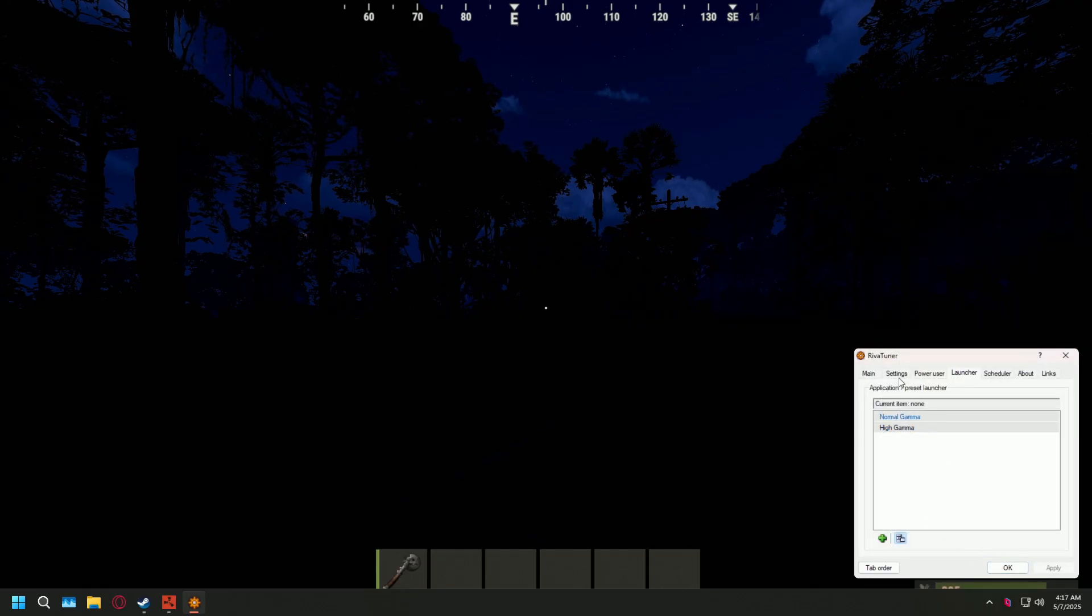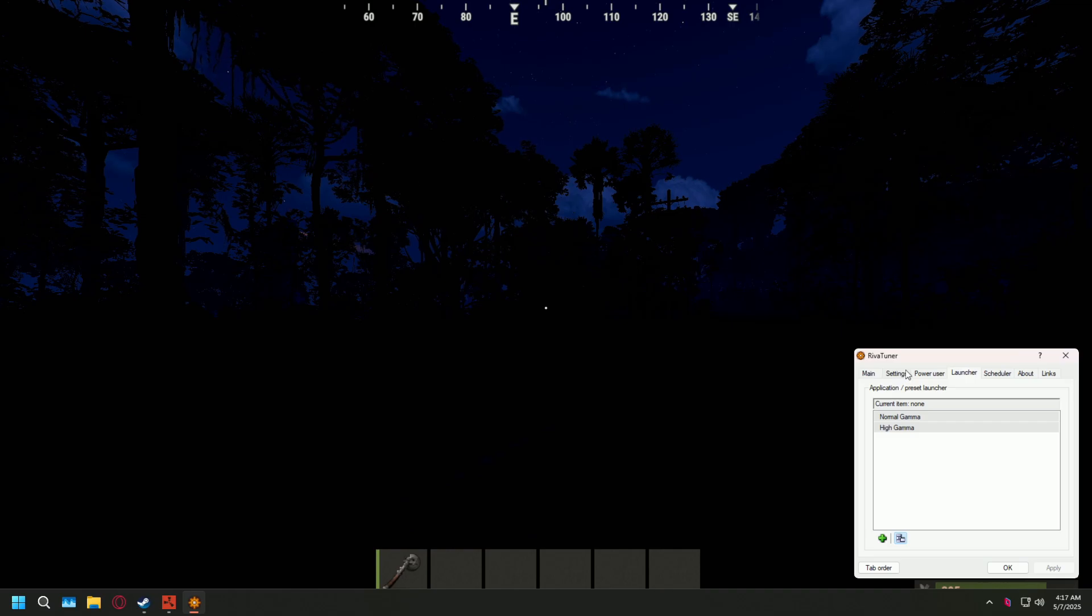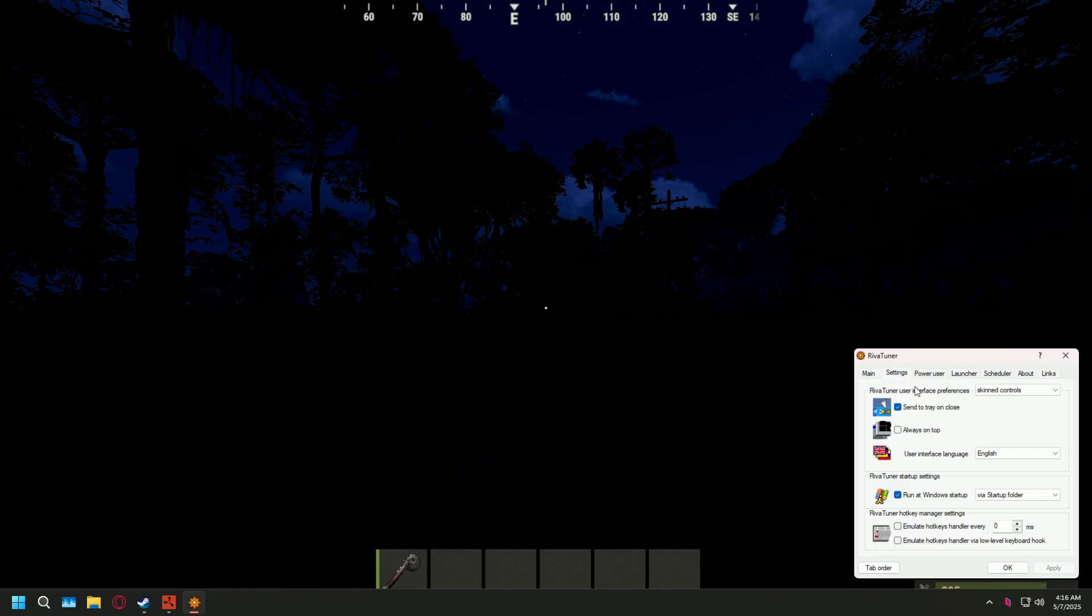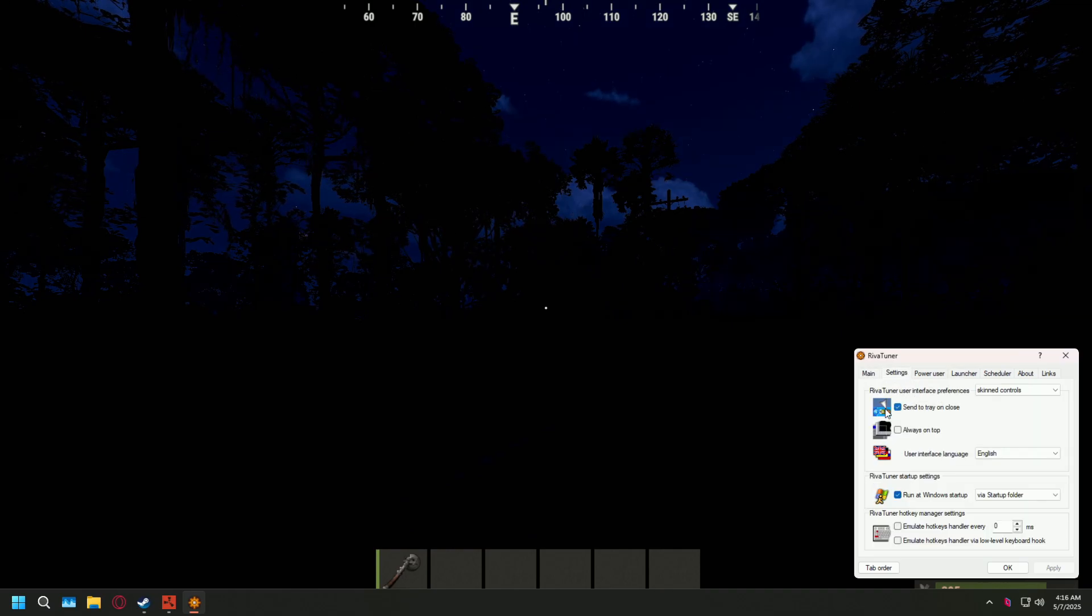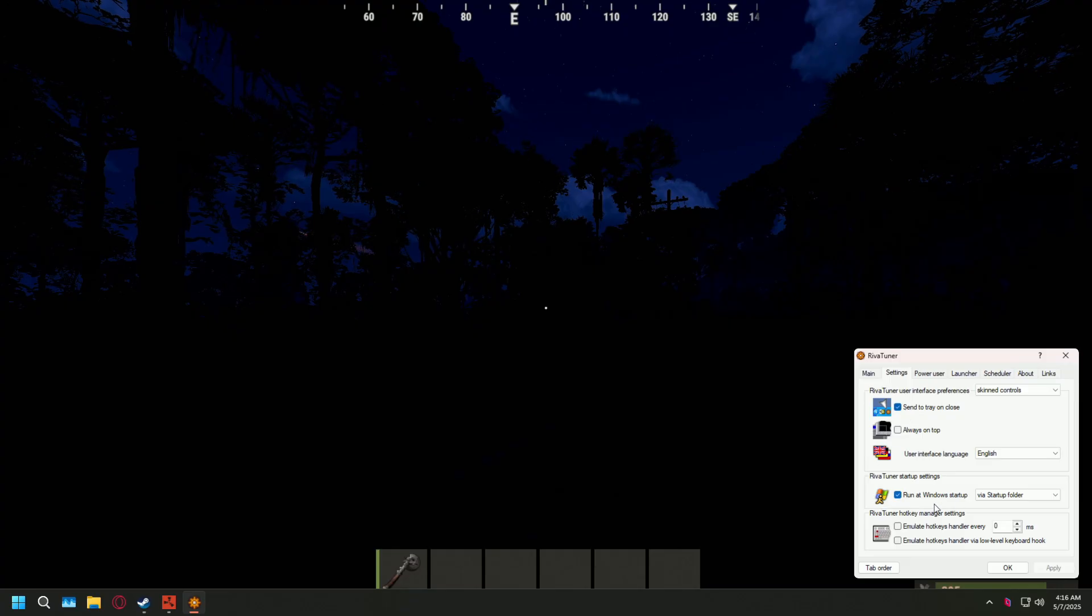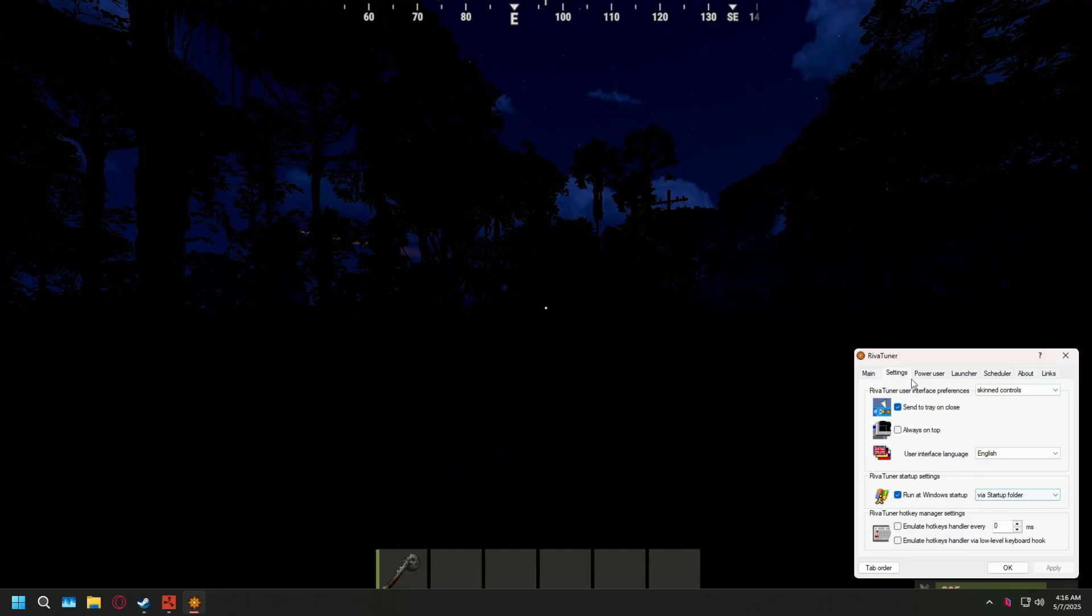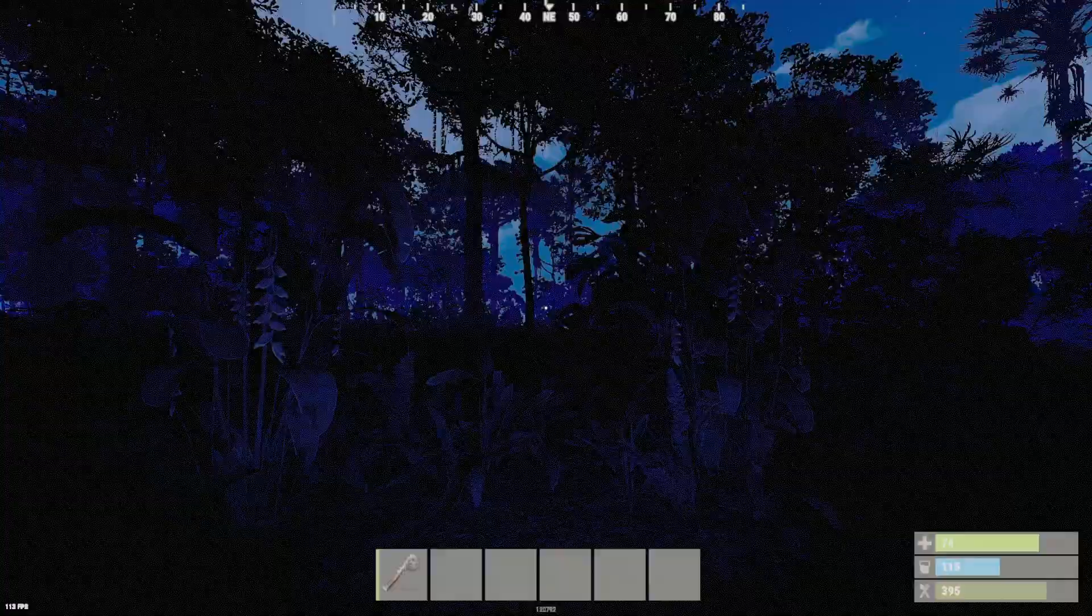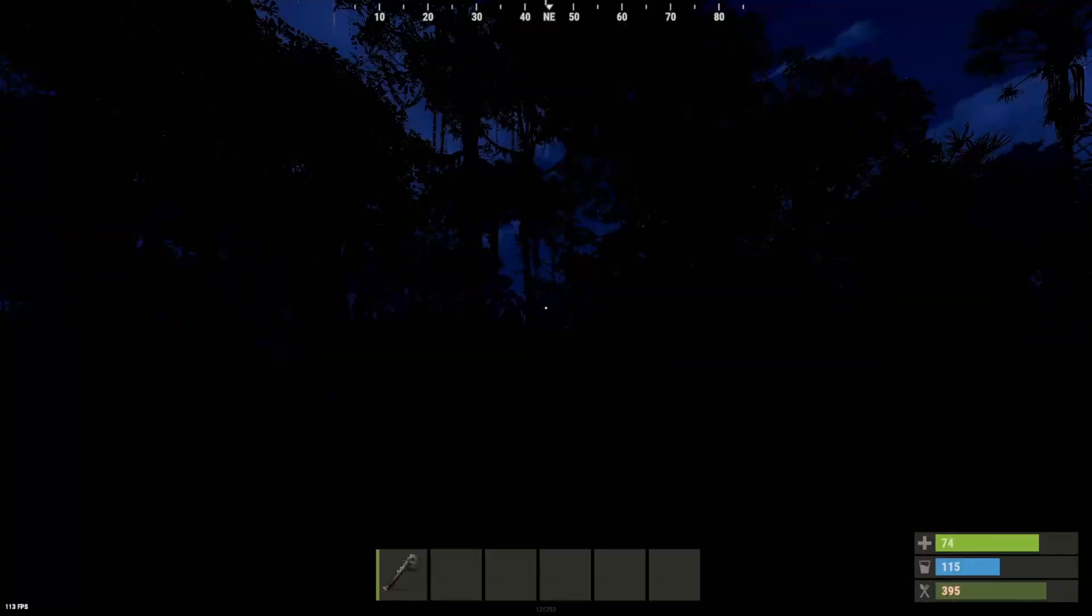And then we should see both of those in that little list right there. And I would also recommend going over to settings and just making sure that you check send to tray on close and run at Windows startup. If you don't have send to tray on close, then it's going to fully close when you press OK or exit out of this window. And it won't do anything in game when you're pressing your hot keys. So I just like to have that checked. And I also just like to always have it running because it's a really light program and I play Rust a lot. Once we've got all that set up, we are pretty much good to go.